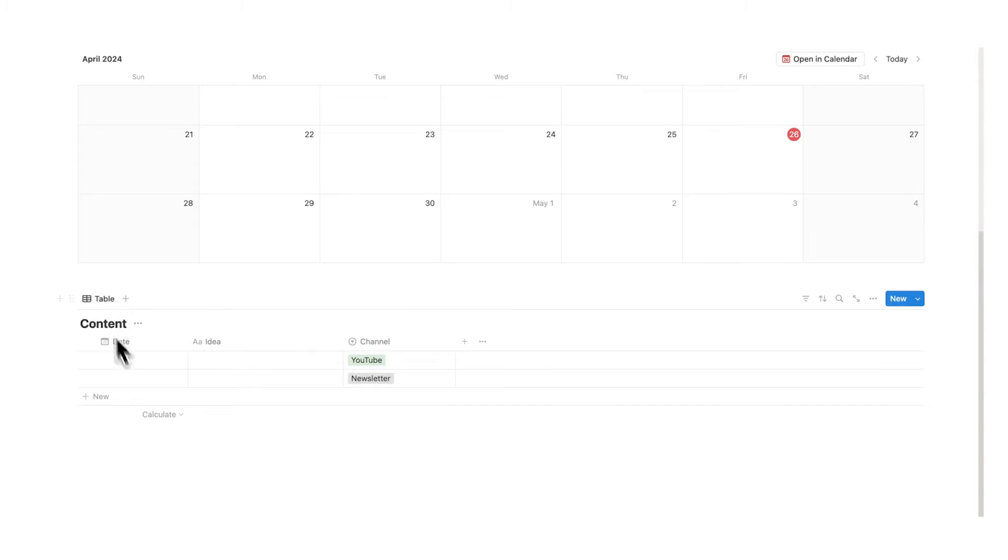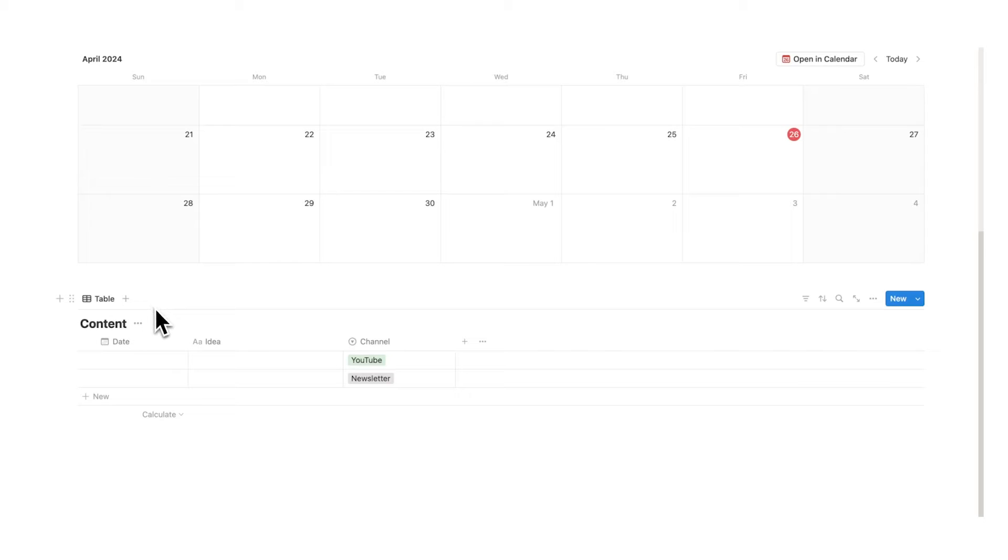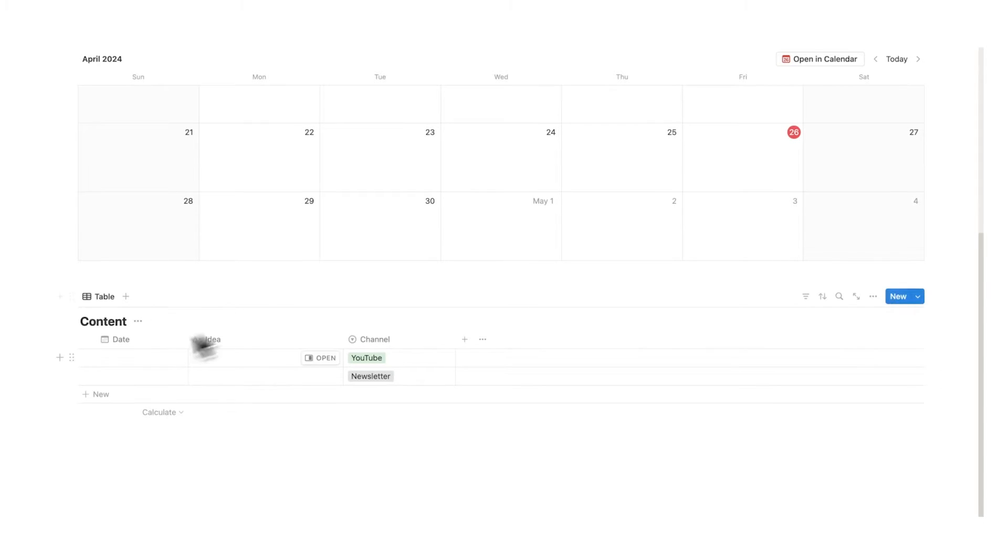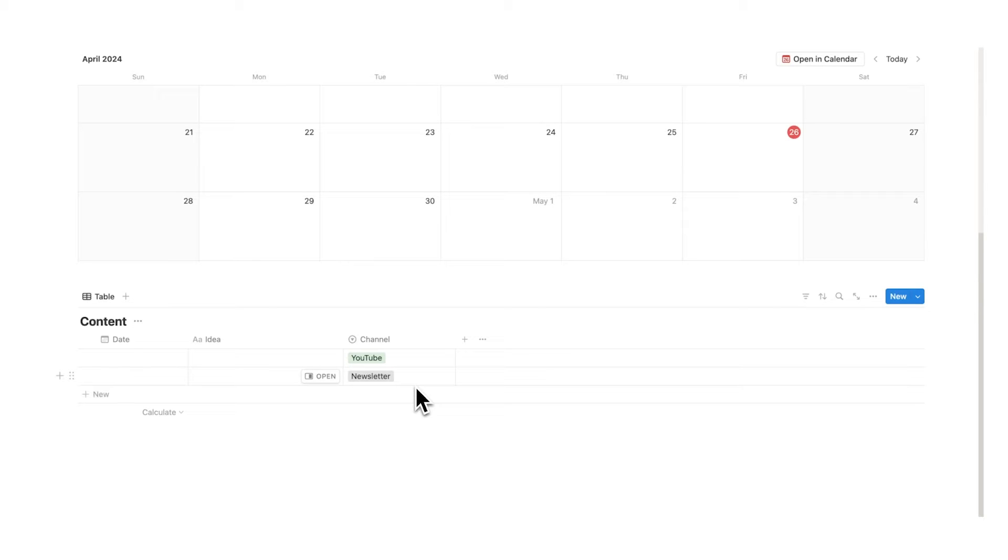So for this we want to have two different views. The first view is we want to see all ideas that haven't been posted that are just to do with YouTube. And then the second view we're going to create is all ideas that haven't been posted. When I say that by the way I either mean posted in the past or scheduled for the future and we want to have another tab here where we're just seeing the newsletter that hasn't been posted slash uploaded.